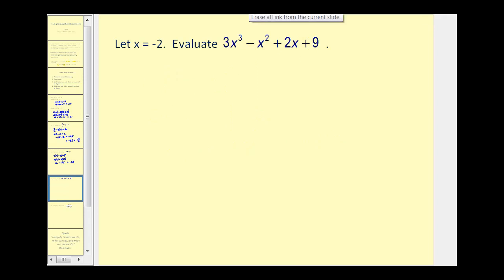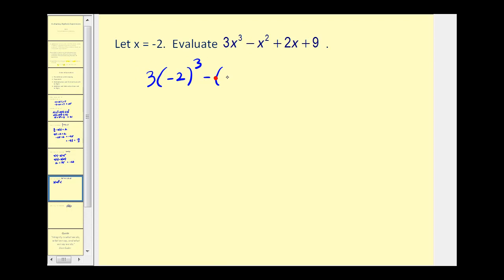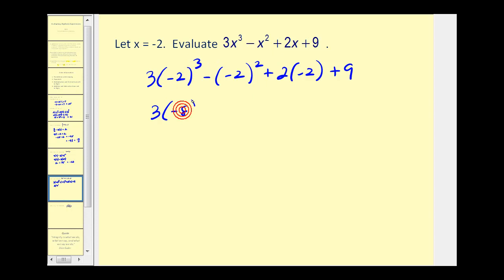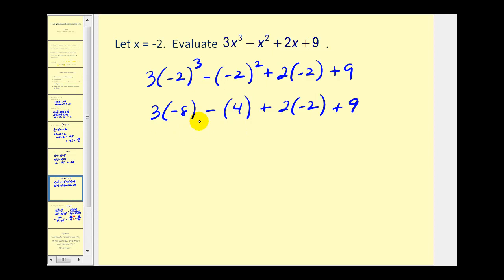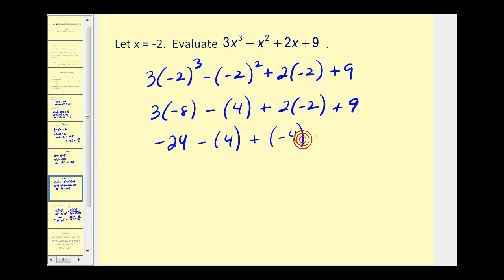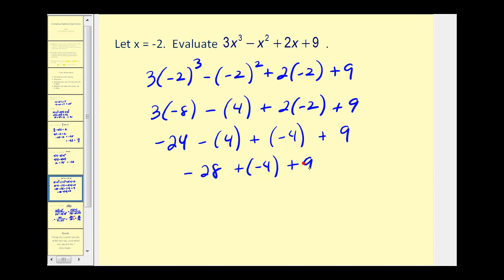Let's try another. Here we have x equals negative 2. So we'll substitute negative 2 in for x: 3 times negative 2 to the third power, minus negative 2 squared, plus 2 times negative 2, plus 9. Next we'll simplify the exponents: negative 2 raised to the third power is negative 8, and negative 2 squared is positive 4. Now we multiply: 3 times negative 8 equals negative 24, minus 4, plus 2 times negative 2 which is negative 4, plus 9. Adding and subtracting from left to right: negative 24 minus 4 is negative 28, plus negative 4 is negative 32, and negative 32 plus 9 equals negative 23.